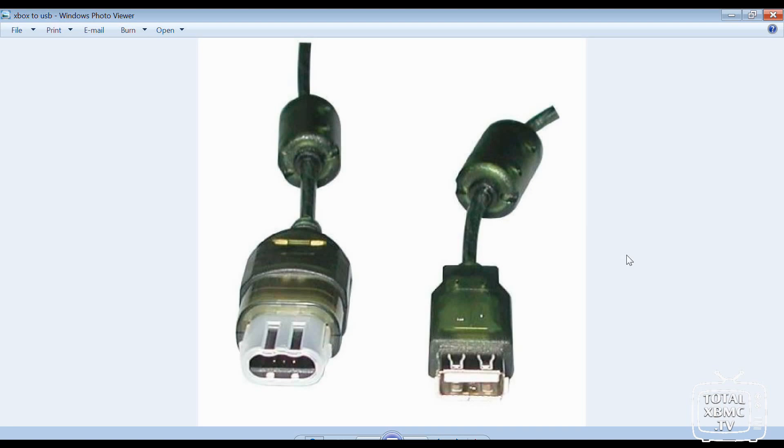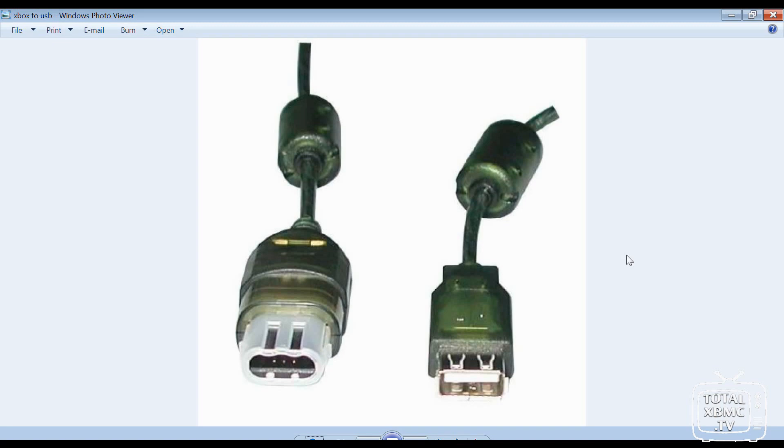Or you could make your own. It's basically a female USB connector spliced together with an Xbox game controller cable. If you have the know-how, you can create your own. If you've got a broken controller that you can butcher and some old USB device that has a female port, you can certainly build your own. But if you're not comfortable with that, you can pick them up pretty cheap on eBay.